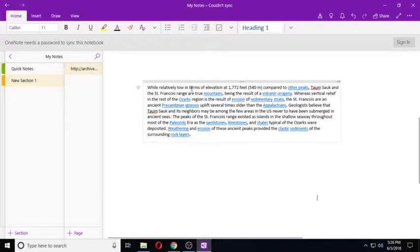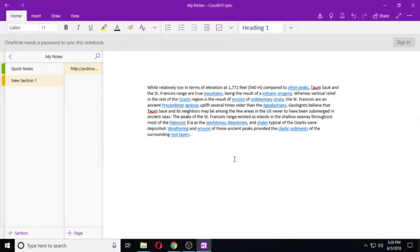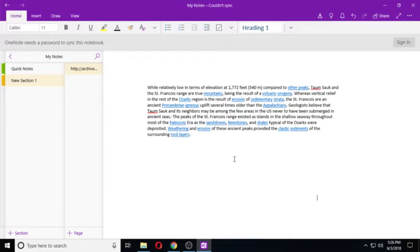While relatively low in terms of elevation at 1,772 feet compared to other peaks, Tom Sock and the St. Francis Range are true mountains, being the result of volcanic orogeny. Whereas vertical relief in the rest of the Ozarks region is a result of erosion and sedimentary strata.